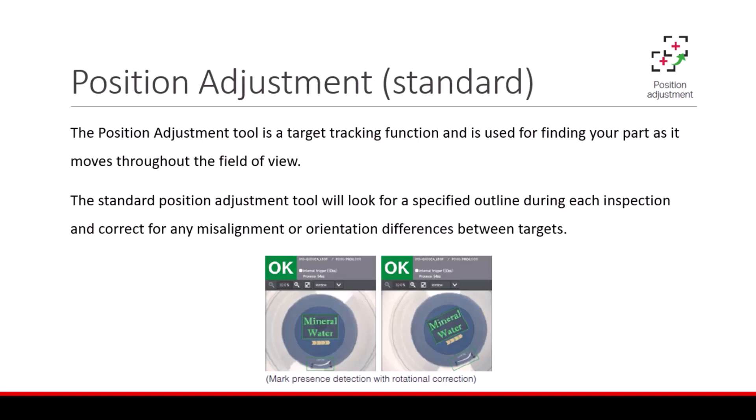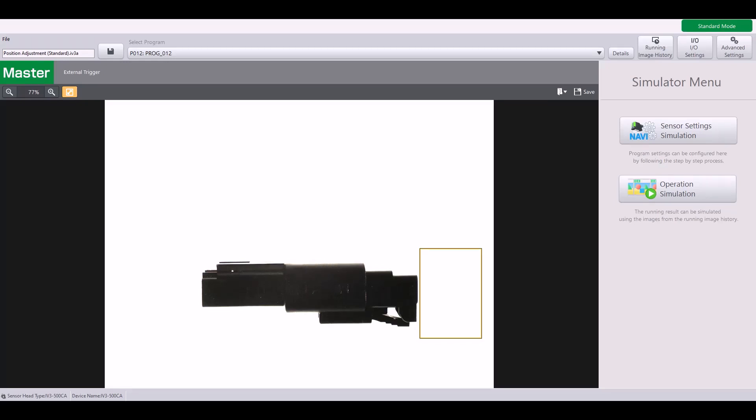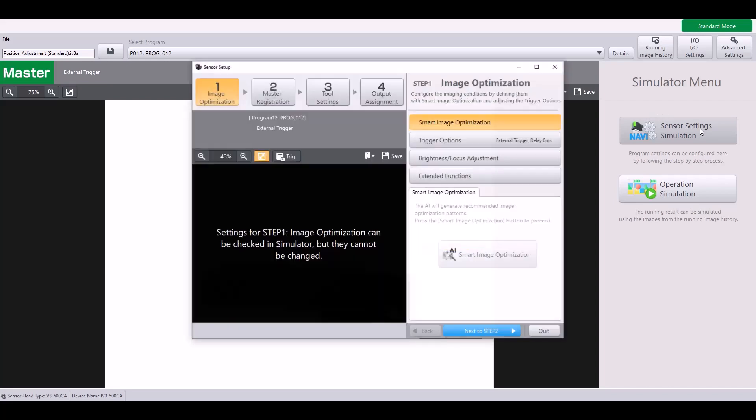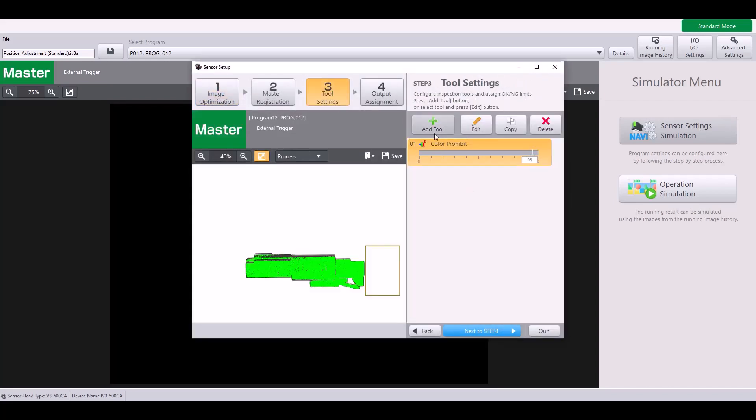Let's go through an example. In this video, I'm going to walk through step-by-step how to set up the position adjustment tool on the IV-3. Please note there are two types of position adjustment tools. If you go into sensor settings, the one I will be showing you in this video is the standard position adjustment tool.